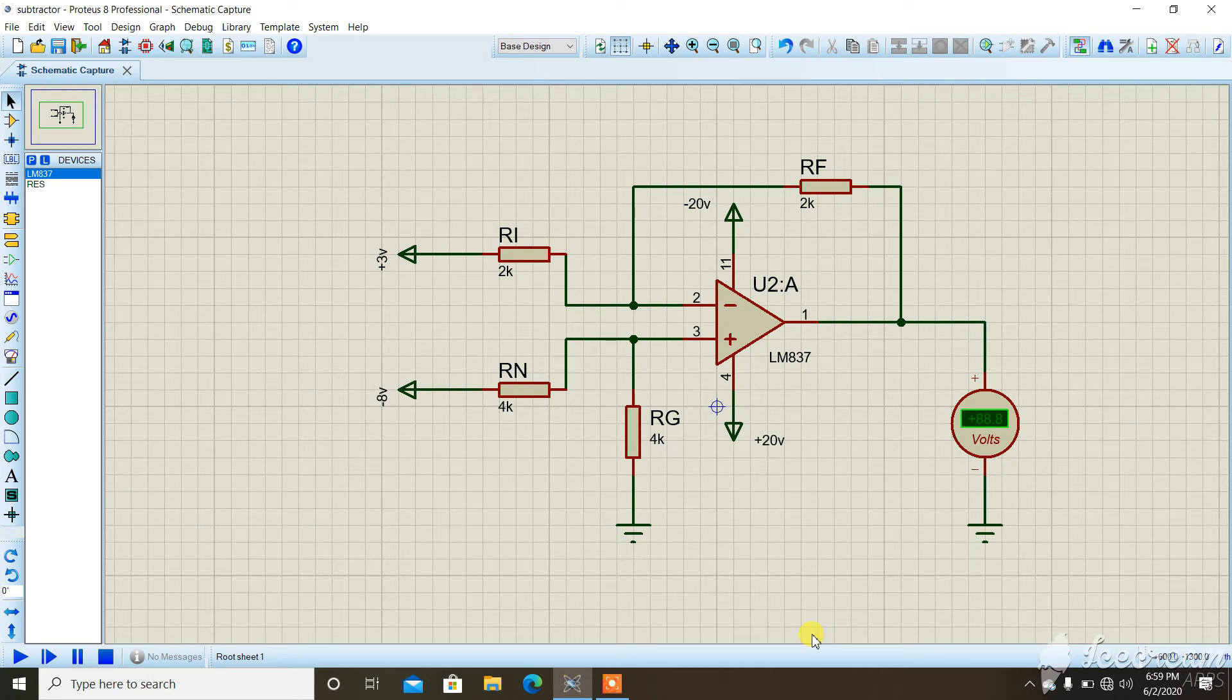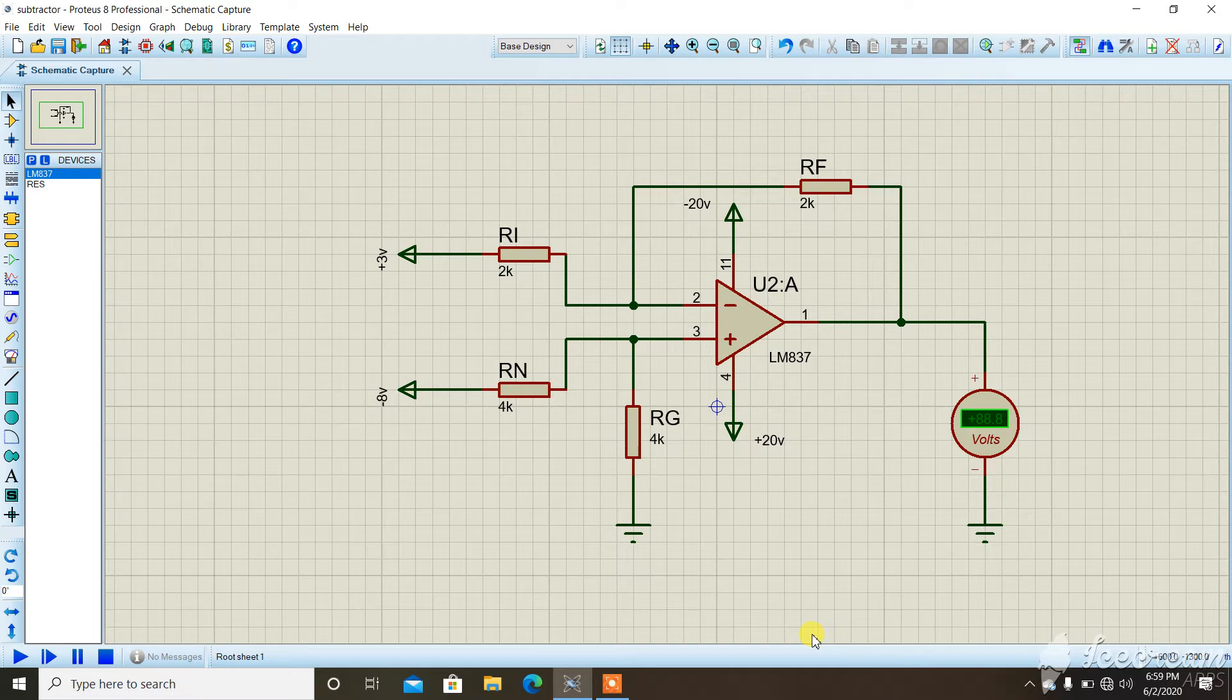In this video, we are going to see one of the most important circuits using an operational amplifier, called the subtractor circuit.